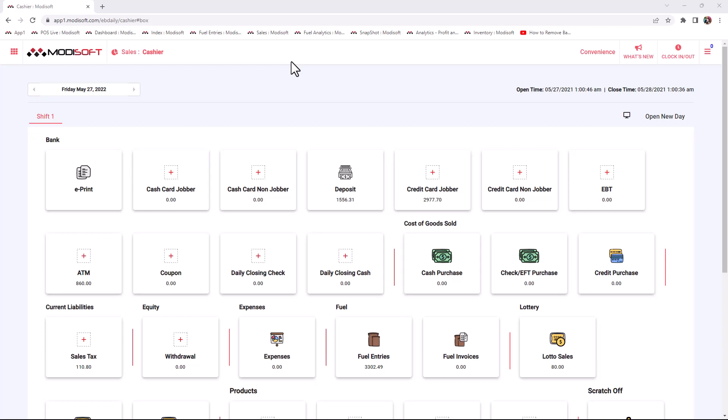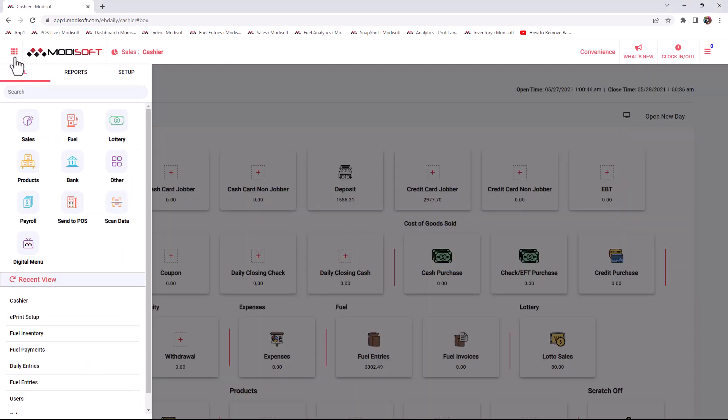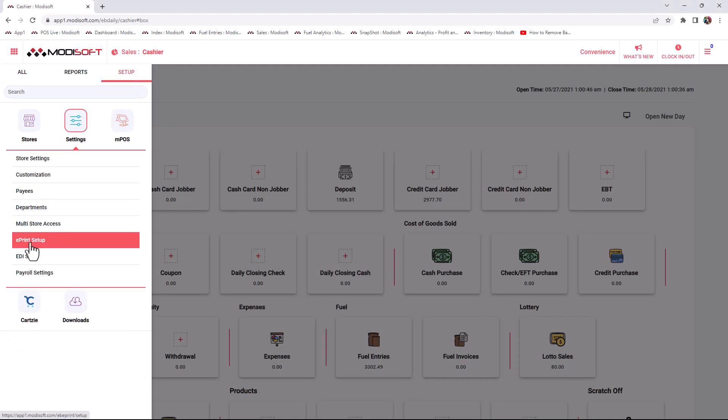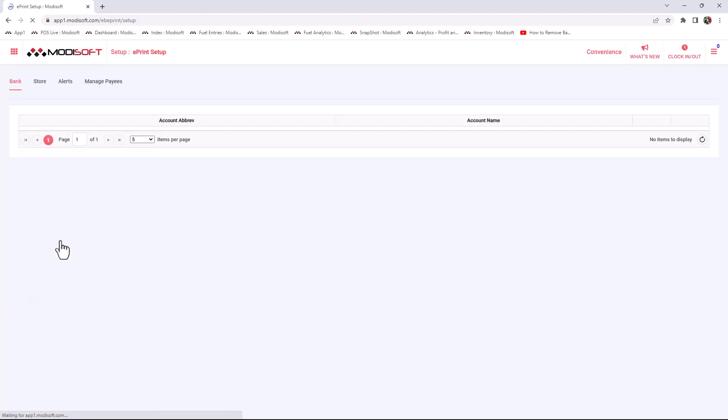Welcome back to another Modisoft back-office video. My name is Jonathan, and today we're going to be going over how to do the ePrint setup in your Modisoft back-office. This ePrint setup is very important if you want to be writing checks for your business, whether you're going to be doing checks for your vendors, employees, or maybe payroll. You will need to do the ePrint setup. To get started, go to the main menu in the top left corner, then go to Setup > Settings, and you will see the ePrint setup option.